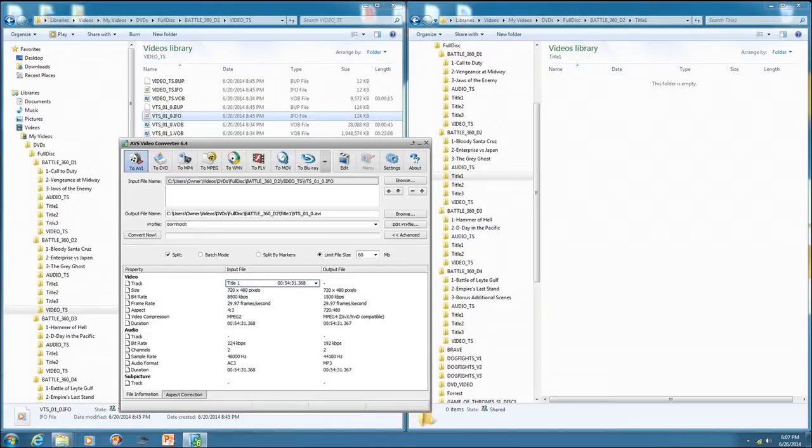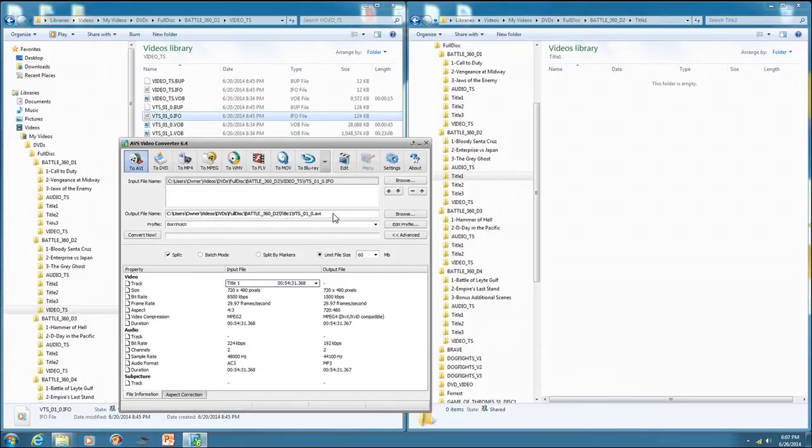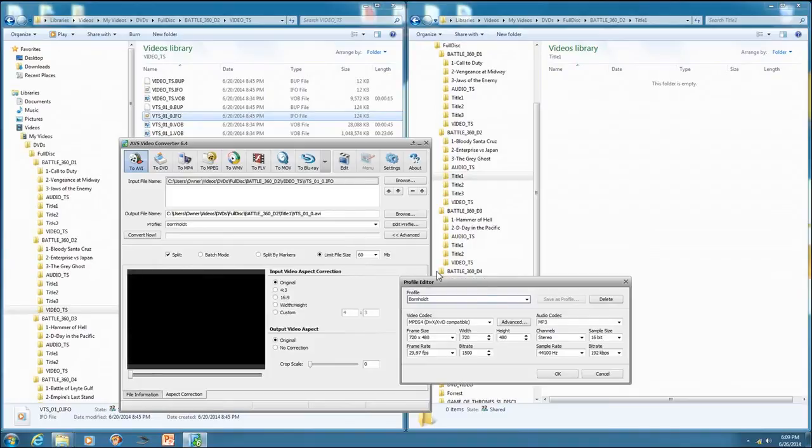Now, AVS Video Converter is the program that I use for making DivX. You don't have to use that, but it's what I'm used to. So I have AVS Video Converter and I have it go to AVI because that's what DivX is. I put the source file in the input file name. And then I tell it where I'm going to save the DivX files.